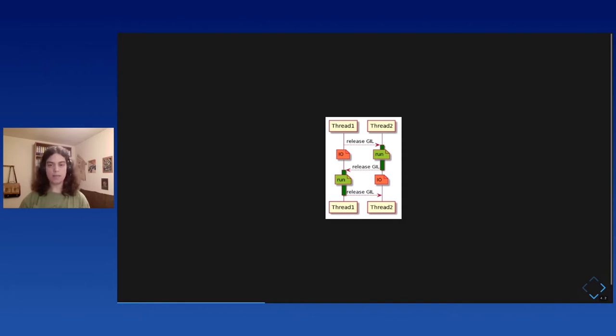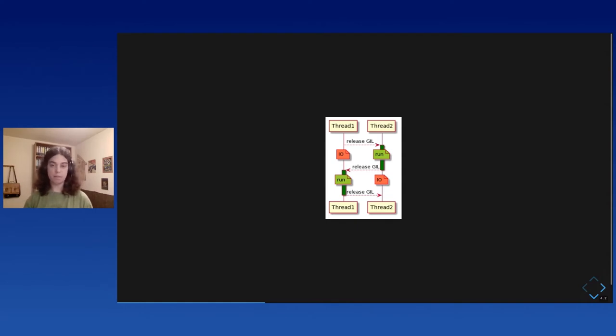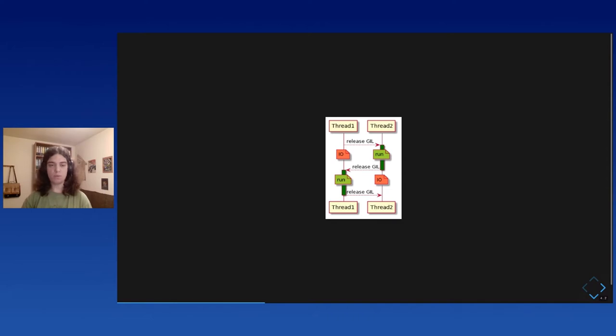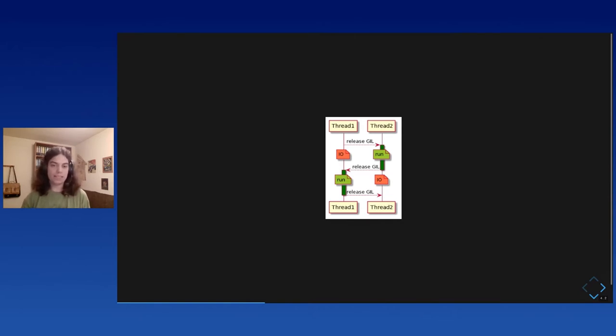The other threads can do IO or call external C or C++ libraries. But only one is running actual Python code. Only one is calling function from the Python C API. And then the threads can swap and another thread can start running, but only one at a time. So, this makes the CPython interpreter thread safe and it provides amazing thread safety properties to Python code. But it also means that only one of your computer cores is actually running Python at a time.